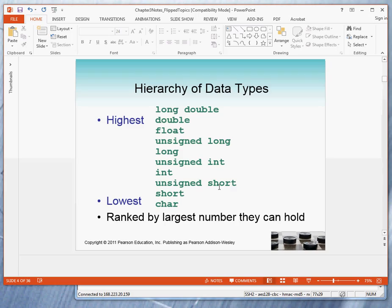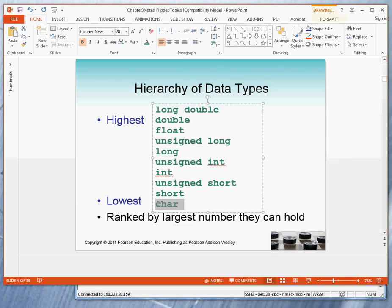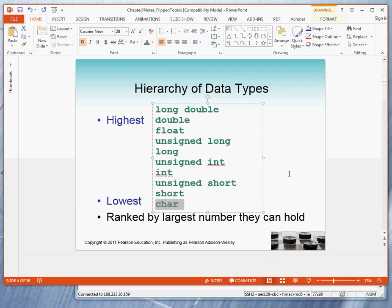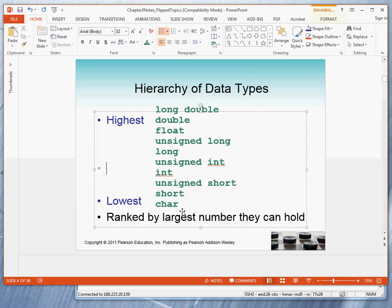And here, this diagram shows you the type of values and the hierarchy of types. You can always take something that's a lower type and change it to the type of something that's above it. And when you do that, you don't lose information.